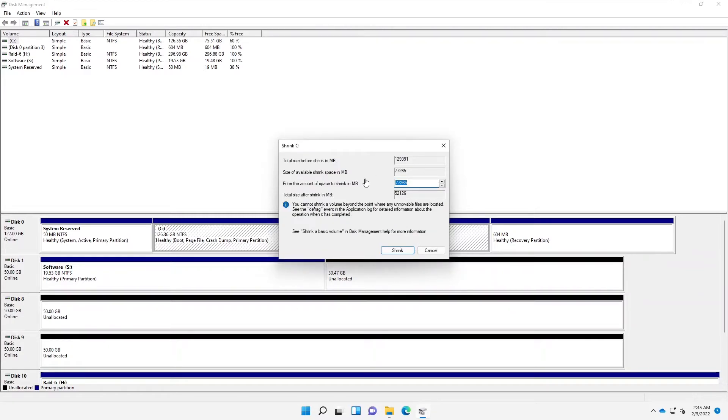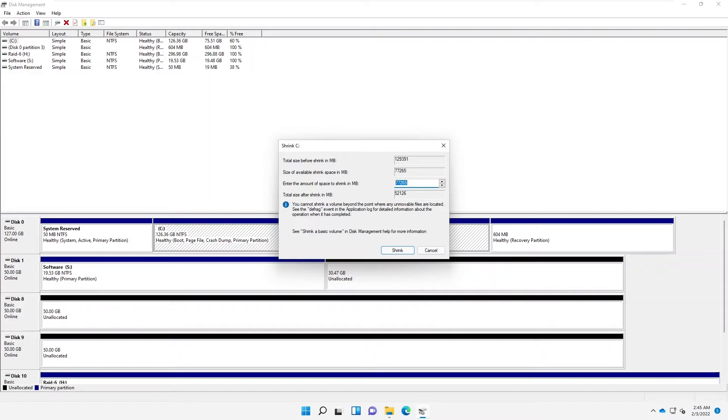So here you can see that this is about almost 130 gigabytes of disk. So we still have about 77,000 or 77,000 megabytes free. So what I can do is let me just try to enter about, let me just enter 5,000, about 5 gigabytes.